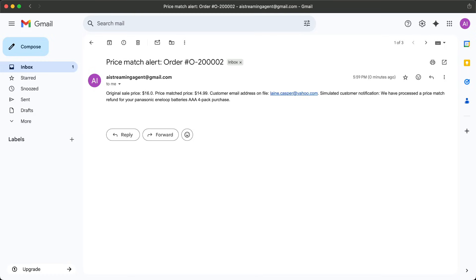So as you can see, we price matched at $14.99 for this competitor. The original sale price was $16, so we saved them about a buck.